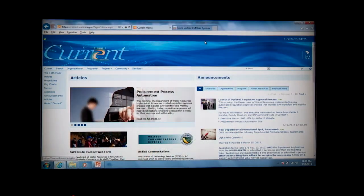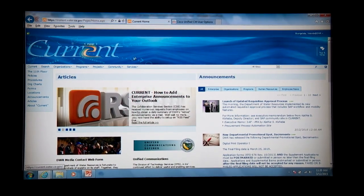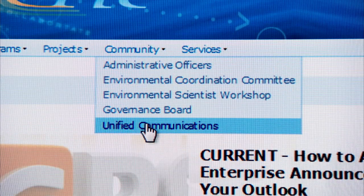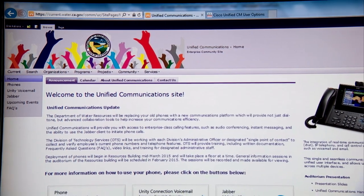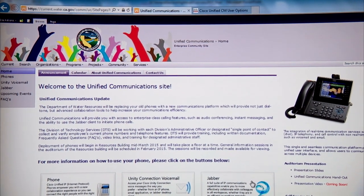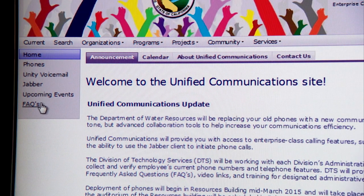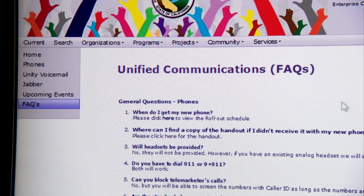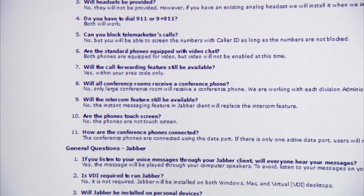Now I'm going to show you some frequently asked questions from our past sessions and how to navigate to the current website. Once you're on current.water.ca.gov, scroll over to the Community tab and then scroll down to Unified Communications. The site shows all the information: phone systems being deployed, voicemail information, Jabber information, and the rollout schedule. In the FAQ section, questions are organized into a phone section, a Jabber section, and general information questions.